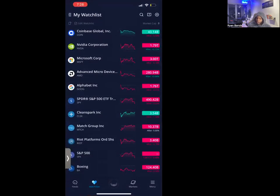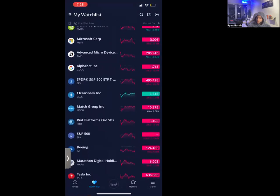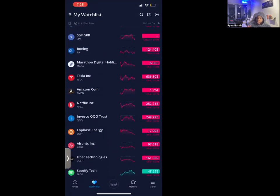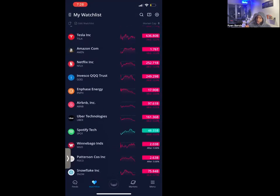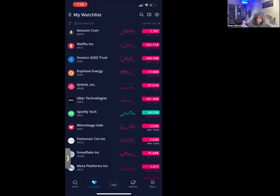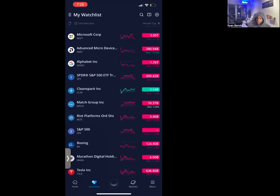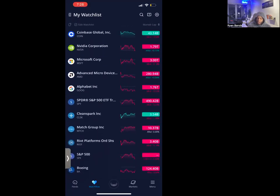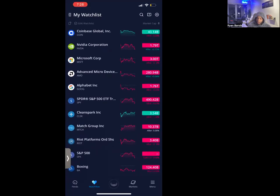So how do you even use this app? Let me show you. Here is my watchlist — these are the top stocks that I currently watch here on Webull. You have Nvidia, Microsoft, AMD — very well-known stocks that all of us know.